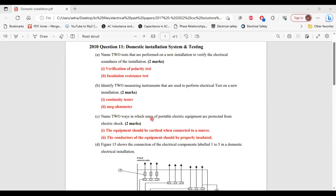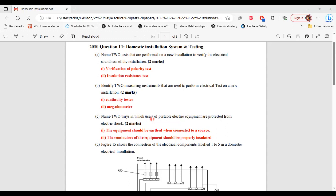Greetings, everyone. Welcome to E&E Learning Hub. I'm going to go through and explain the solutions for question 11 from the 2010 PASS paper. This question is related to domestic installation and testing. So let's begin.